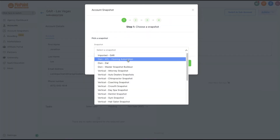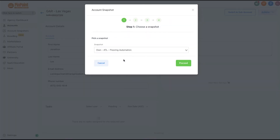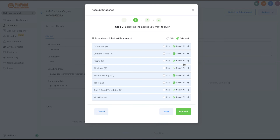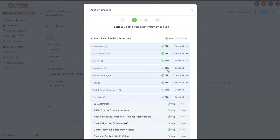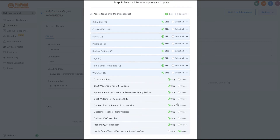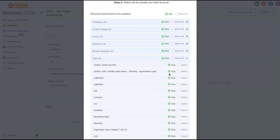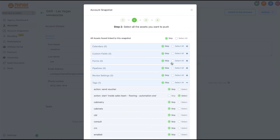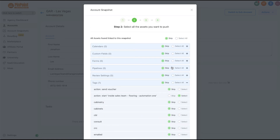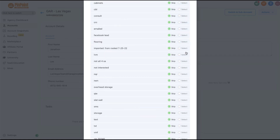Pick that snapshot and proceed. What you want to do is skip everything you don't need. The two things I need are just this workflow and one tag I added. Basically, skip all the assets and just pick what you want.